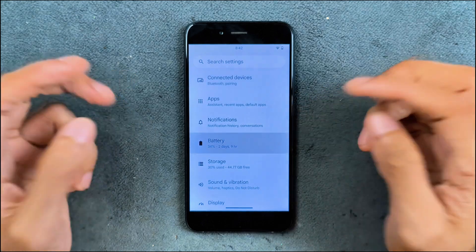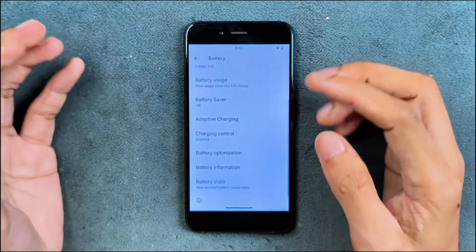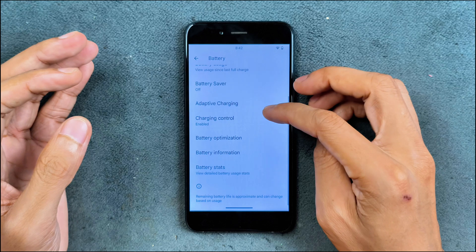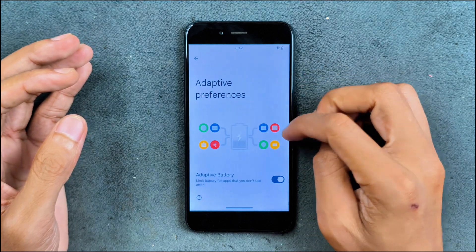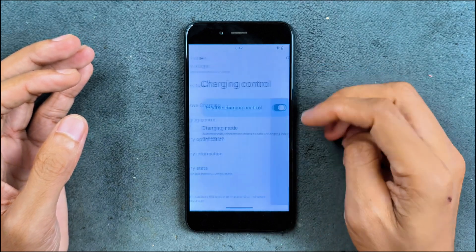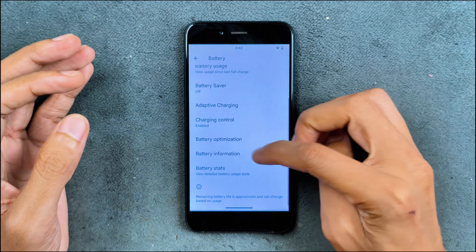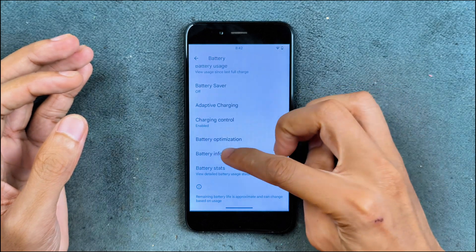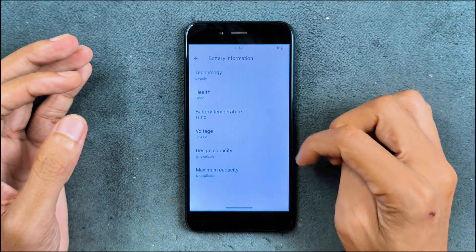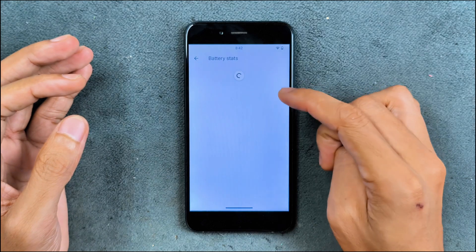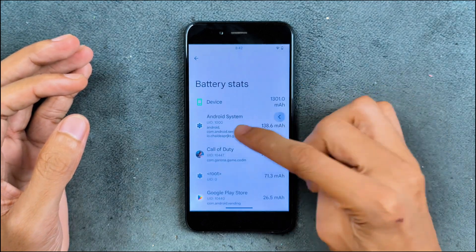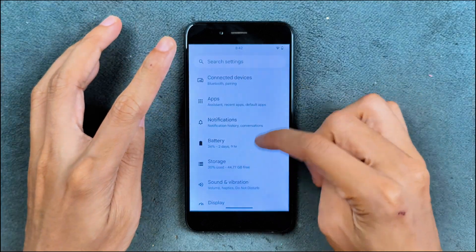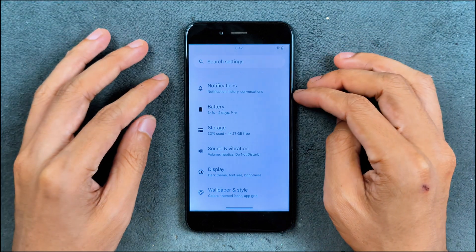In terms of battery, battery is also doing pretty well, but we don't have any kind of fast charging here. We can see adaptive charging option and charging control option, and the battery information you can check, although they are pretty much unreliable. Battery stats, as you can see here. These are a few things available in the battery section, but the battery backup is pretty good.